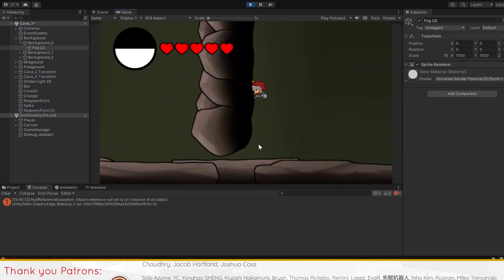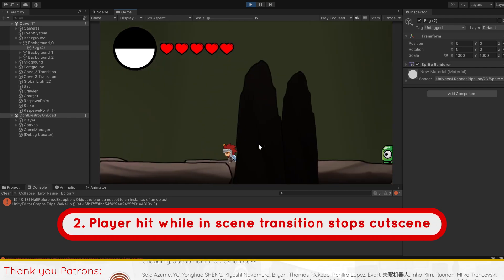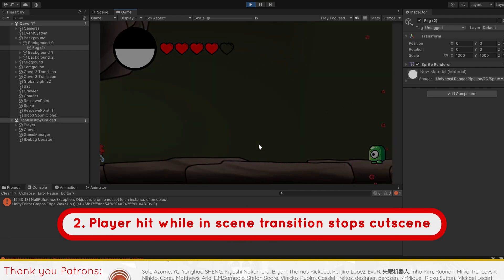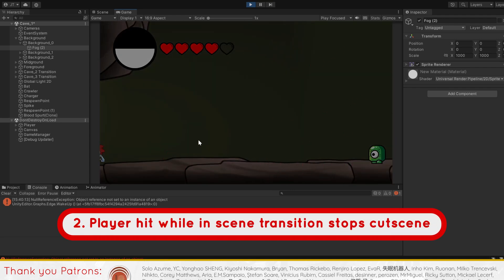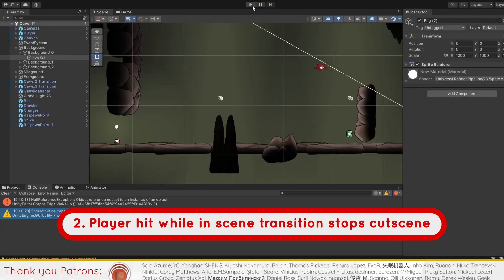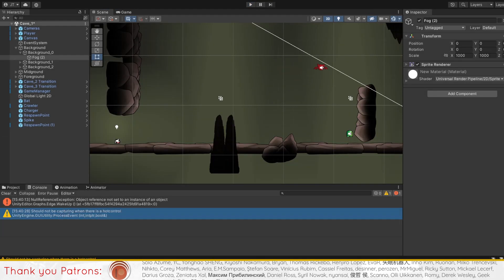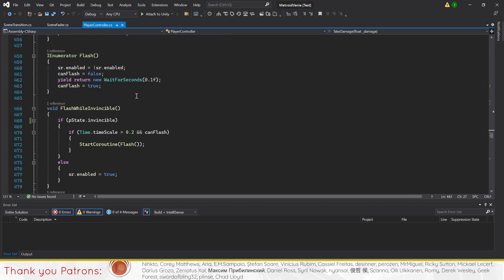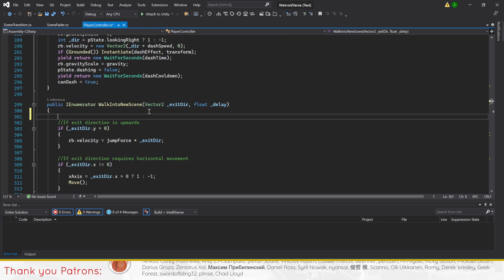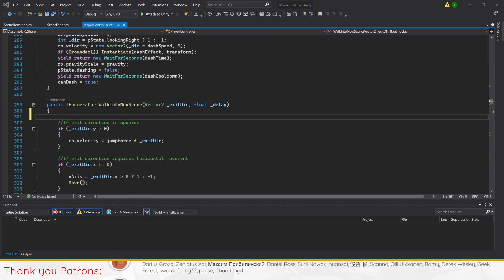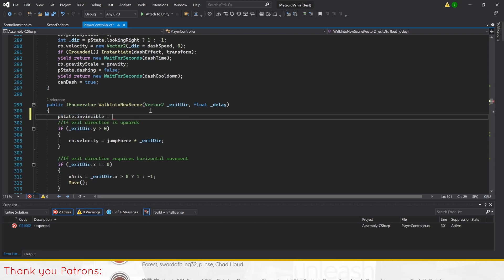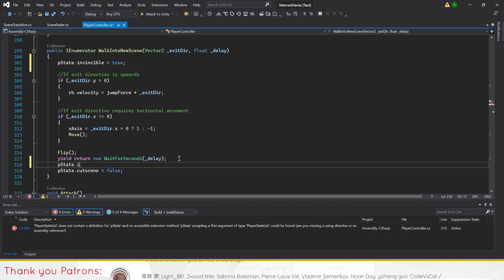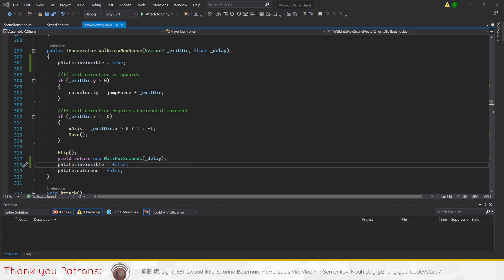Our next optimization is on the player being able to be attacked while in a scene transition. This is due to the fact that the player has no invincibility in a scene transition, causing them to lose health and freeze the game beyond the player's control. To fix this, we'll go to the player controller script to set the player state invincible to true and then false in coroutine walk into new scene. This makes our player invincible when entering a new room.